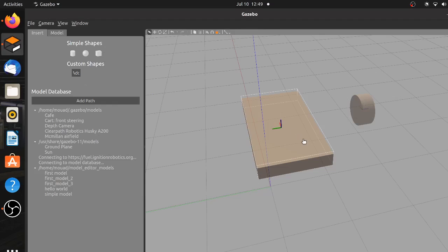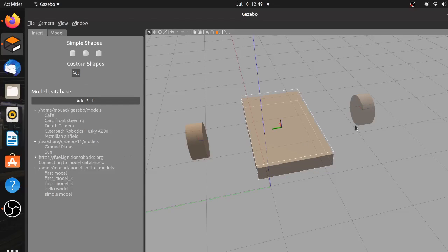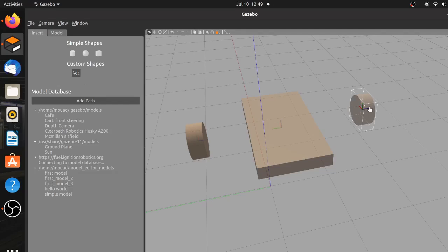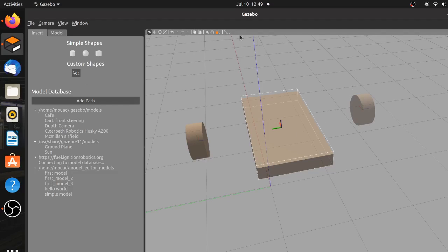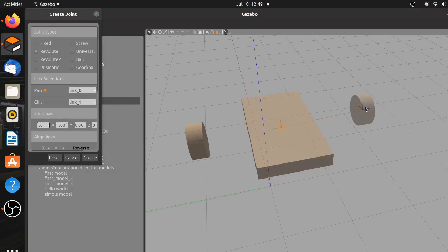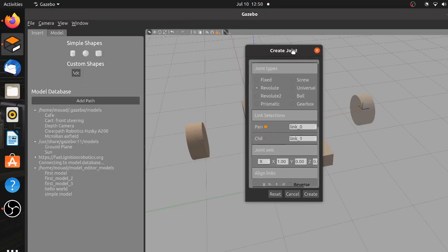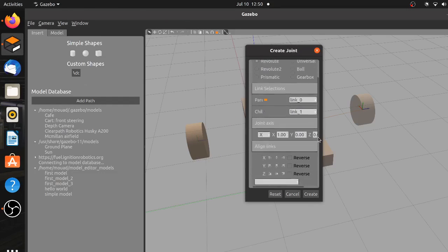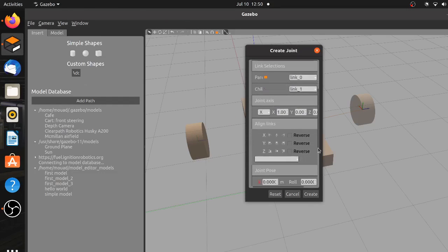Now you have one wheel and we just have to copy and paste to create another one. These wheels are still not attached to the chassis and so we have to create some sort of connection. This can be done using joints. After you select a joint tool, choose the chassis as the parent and then left click on the wheel to assign it as the child.